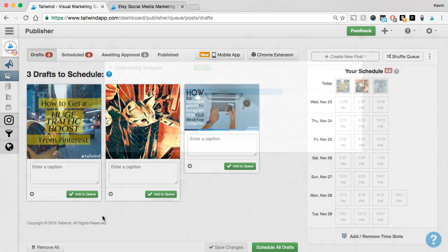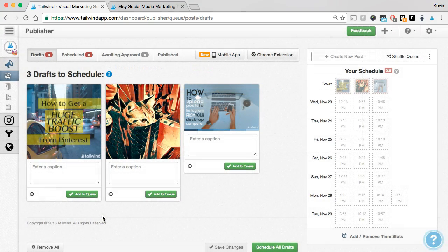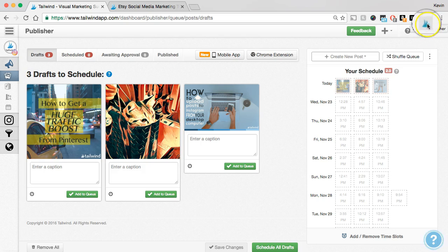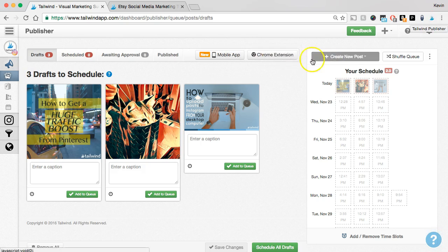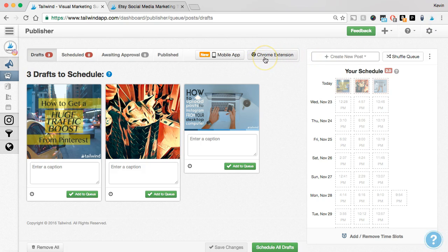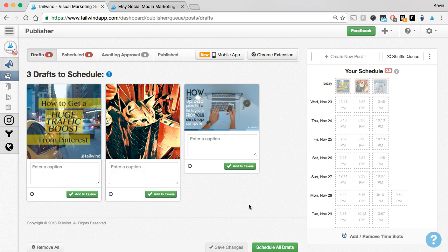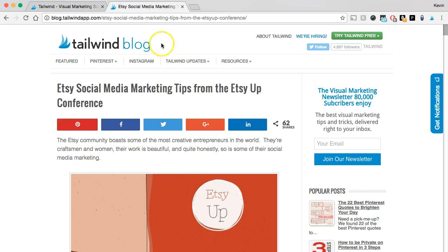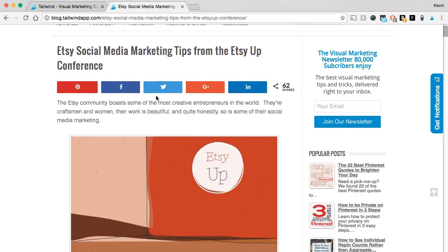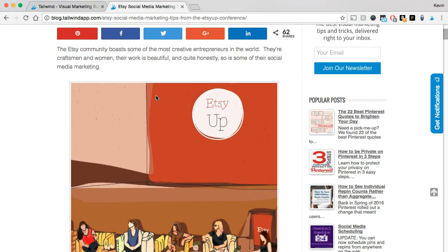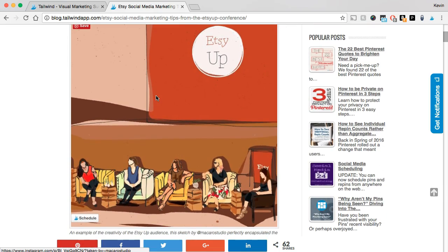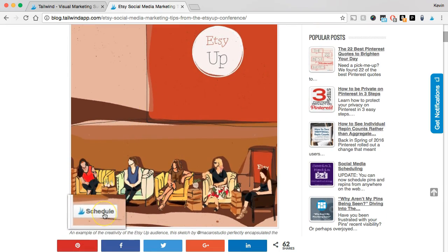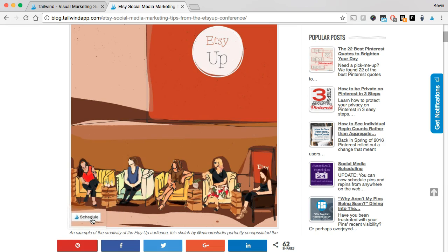The second way to add a post to your drafts is by using our Tailwind browser extension. If you haven't downloaded our extension yet, then just click on the extension button in your drafts page here. We'll automatically recognize which browser you're using and suggest the appropriate extension for you. Using our extension, you can easily regram images from Instagram.com or post any image you find on the web. So let's try it on our Tailwind blog to share a recent post. Anytime you see an image that you want to post, all you need to do is hover over the image and click the schedule button that appears over the bottom left corner.